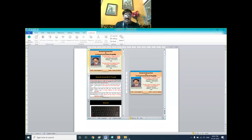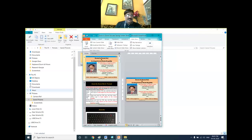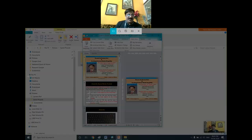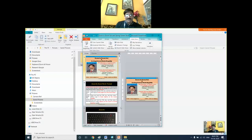Now if you want to capture only a portion of the screen, hold the Windows button, Shift, and S simultaneously, then select the area you want to capture and release.